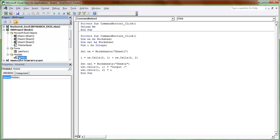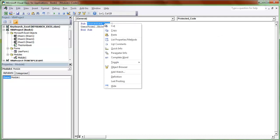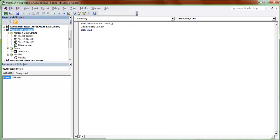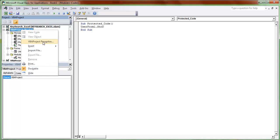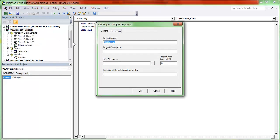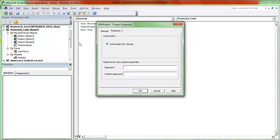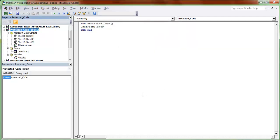The macro name is 'ProtectedCode' — just copy that. Now I'm going to save this project as an XLAM file. Before that, I'll set the project name to 'ProtectedCode'. I'm going to lock this VBA code with a password so that no one can view it. I'll give it a simple password of my choice. Now I've set the password.